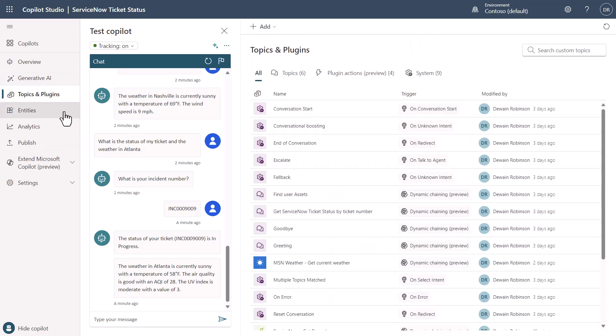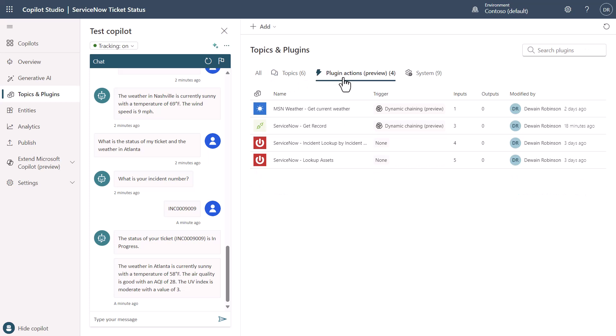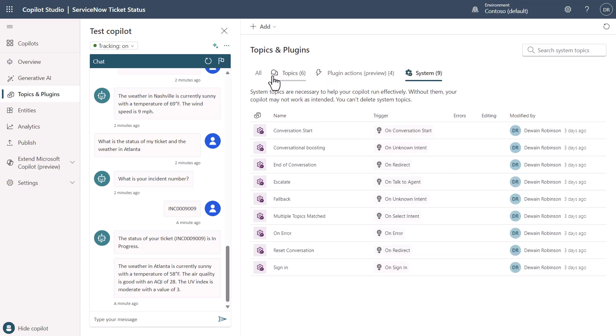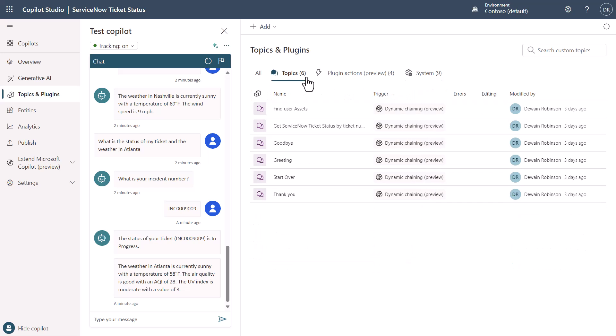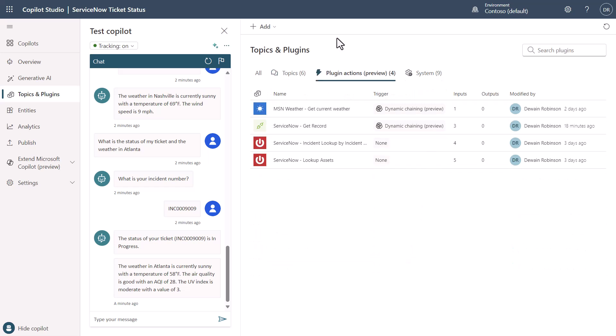Once I go in and start looking at the topics, you can see here that I have all these different components. I have some that are topics, some that are plugin actions, and some that are system. So let's take a look at plugin actions. I have created some plugin actions that are built to handle certain things that I want. You'll see some of these have dynamic chaining and some of them have none. The difference is whether or not I want them to be conversationally orchestrated to. In the case of some of these ServiceNow items, you'll see that I have it where dynamic chaining is turned off. That is because a lot of the ServiceNow connectors have this capability where it's just basically a table lookup.